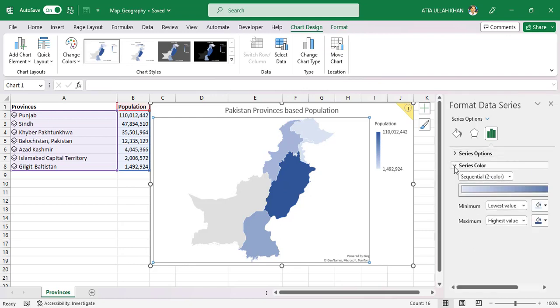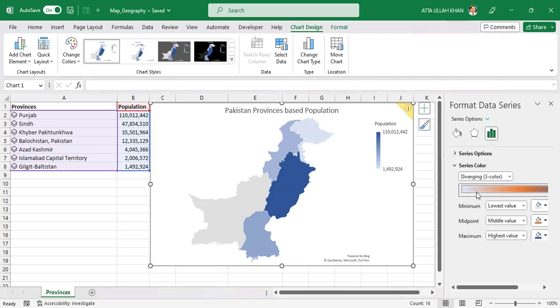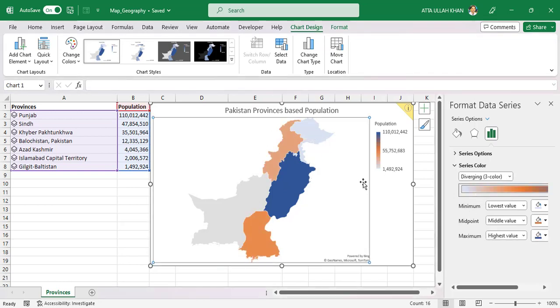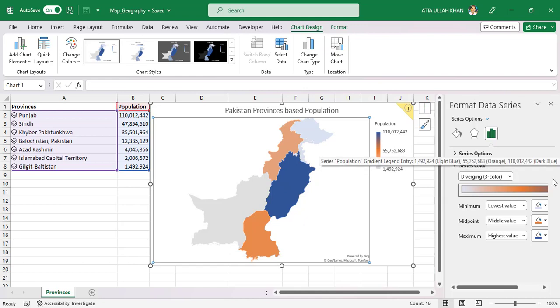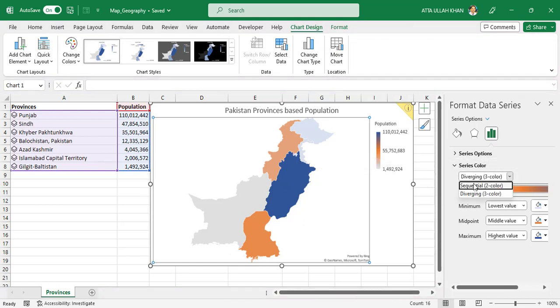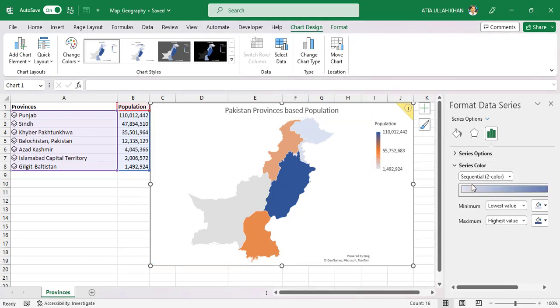You can also change the series color to sequential 2 color and diverging 3 color. Sequential 2 color is more attractive than diverging 3 color. So choose sequential 2 color.